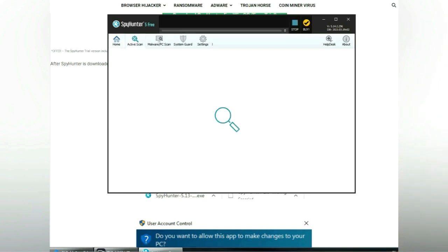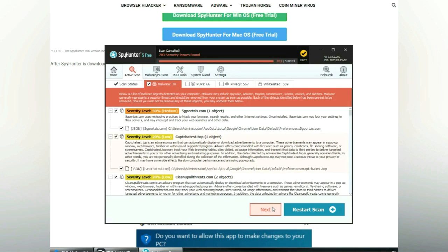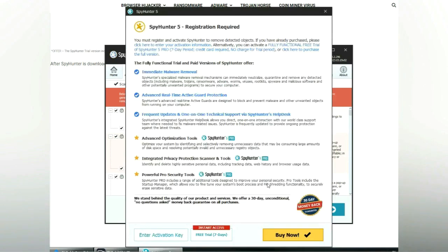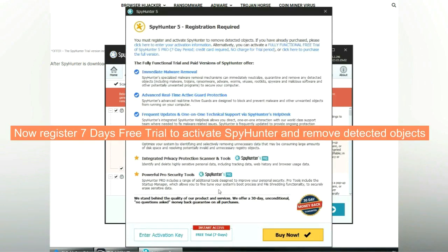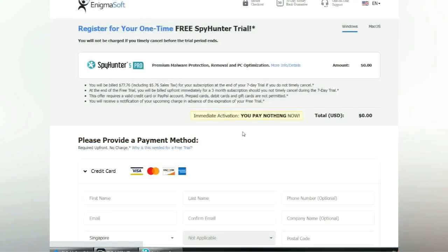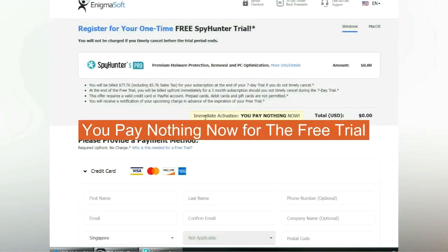Click start scan now. Click next once the scan completes. Now register for a 7-day free trial to activate SpyHunter and remove detected objects. You pay nothing now for the free trial.